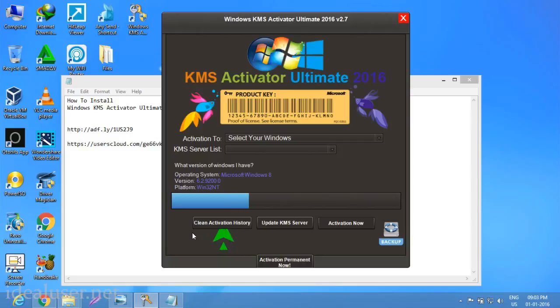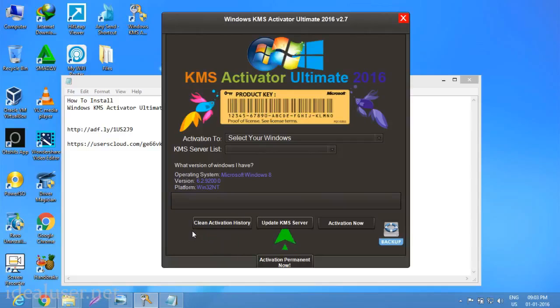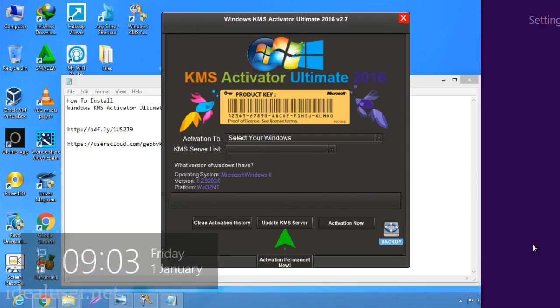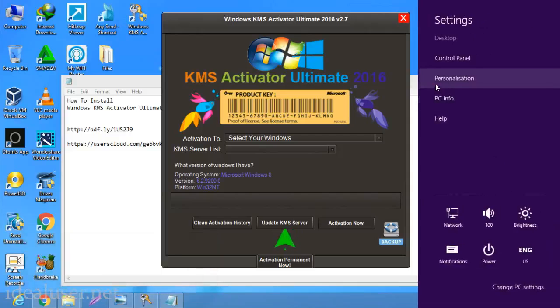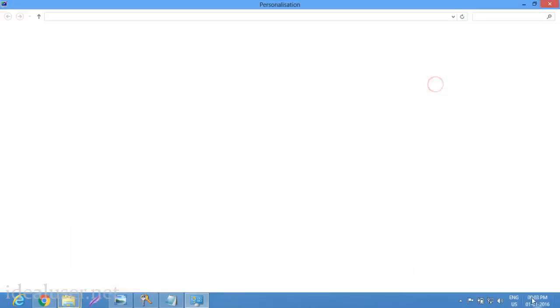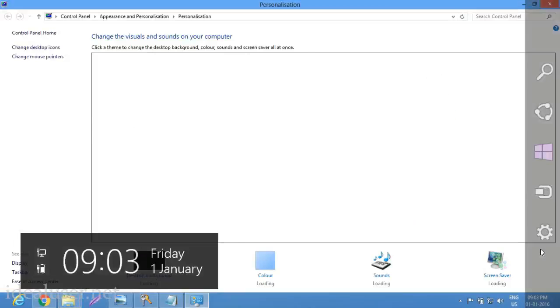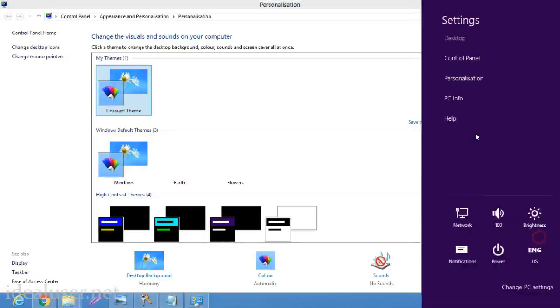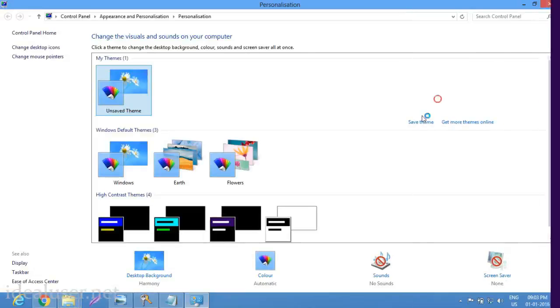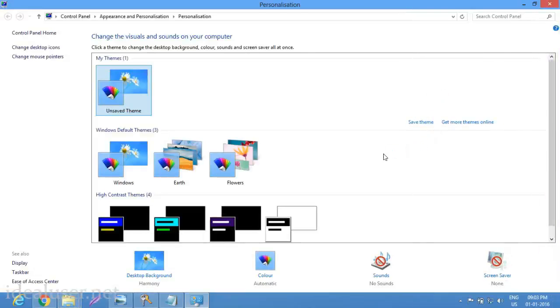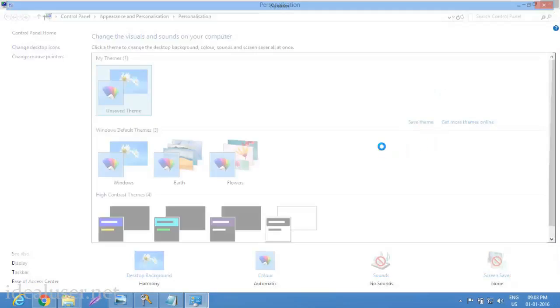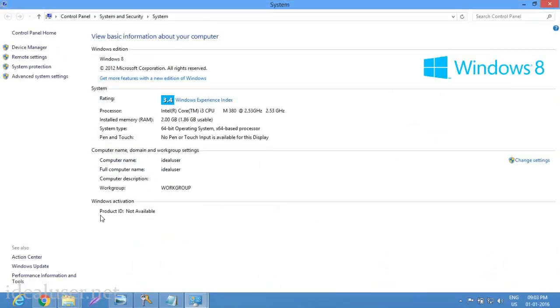Please wait, cleaning your activation history.